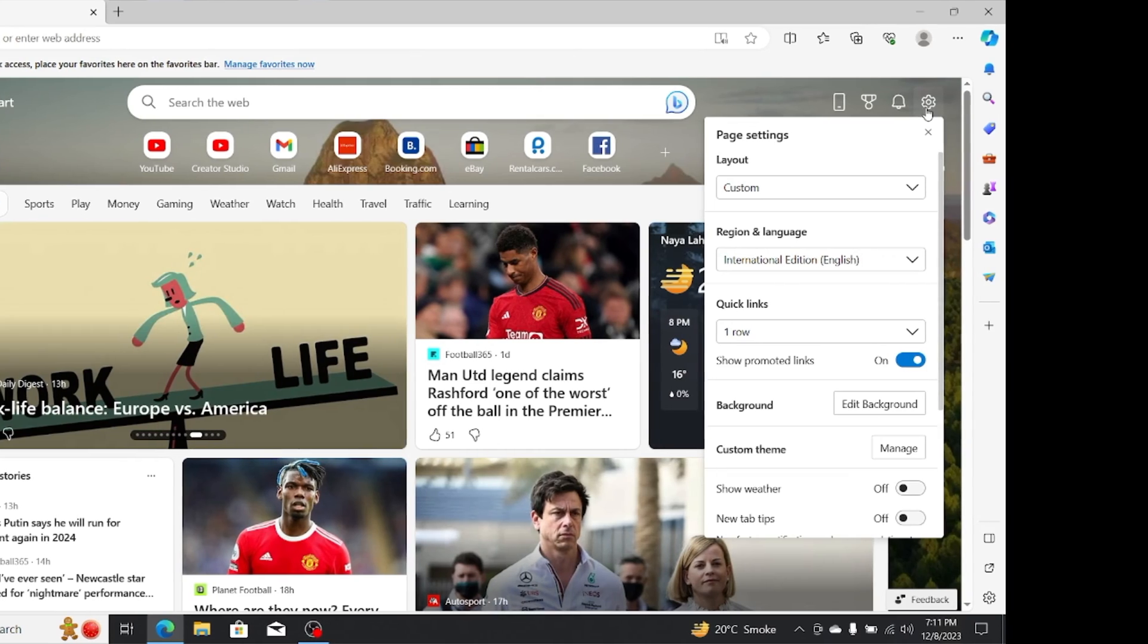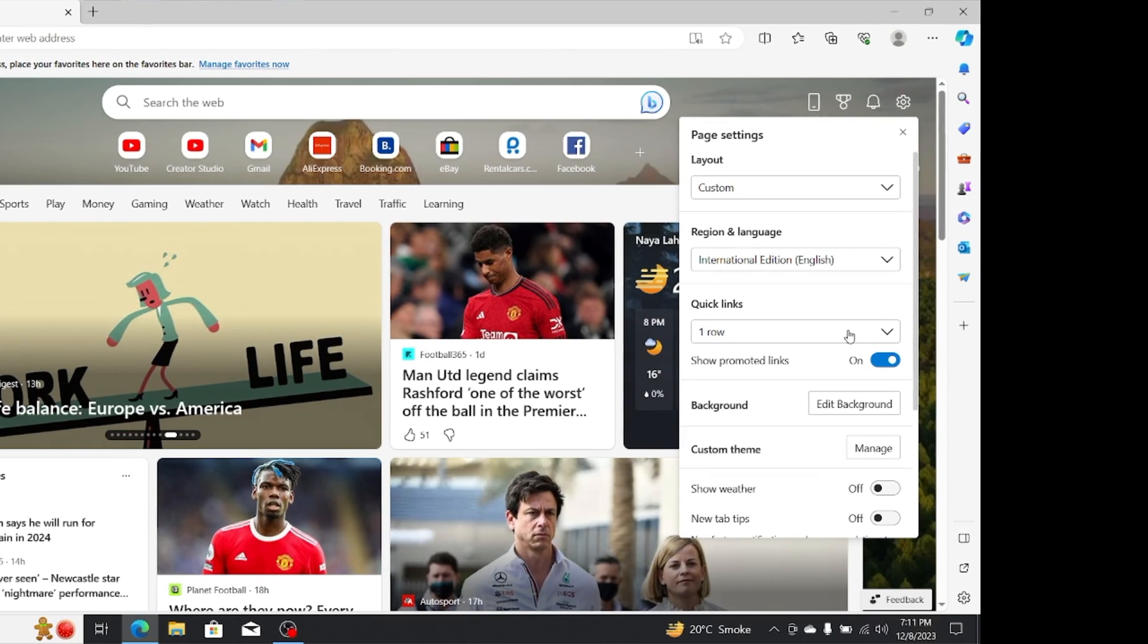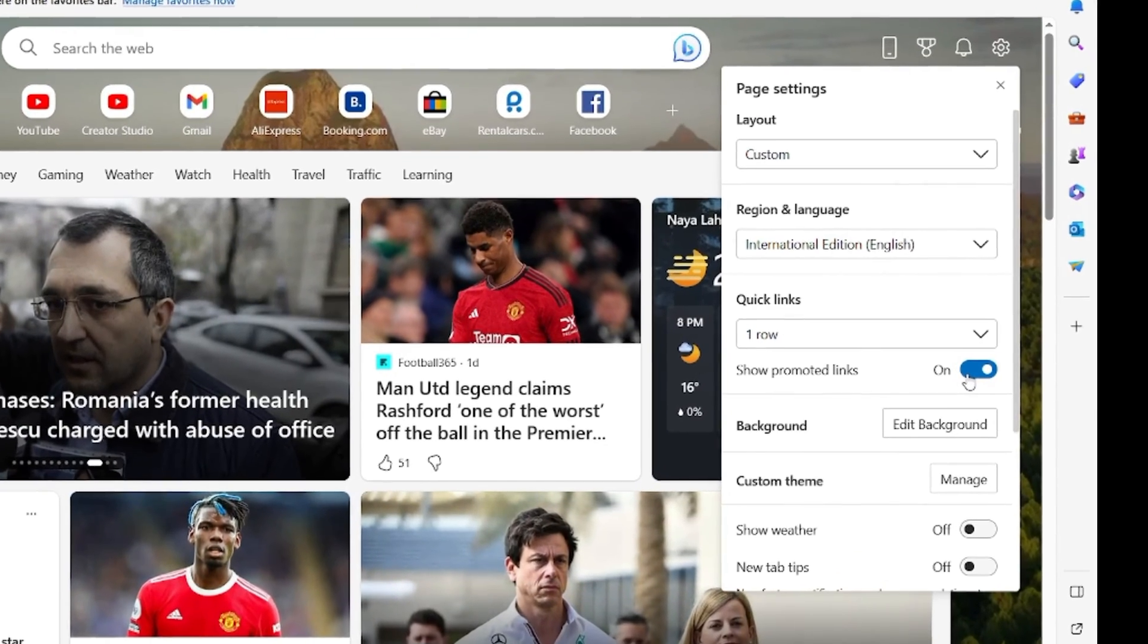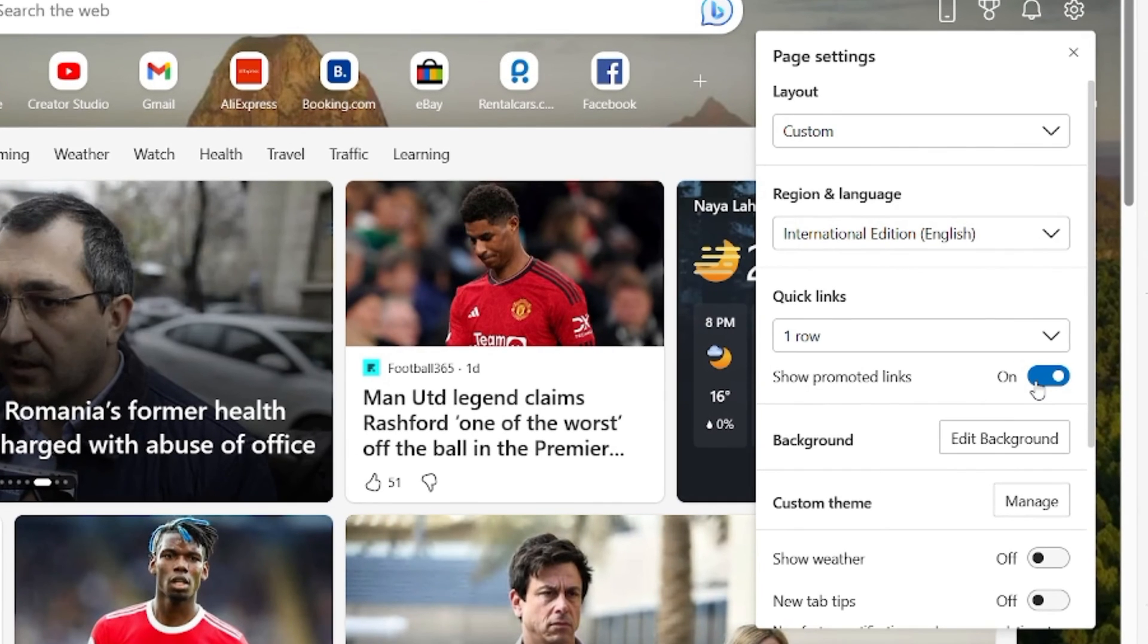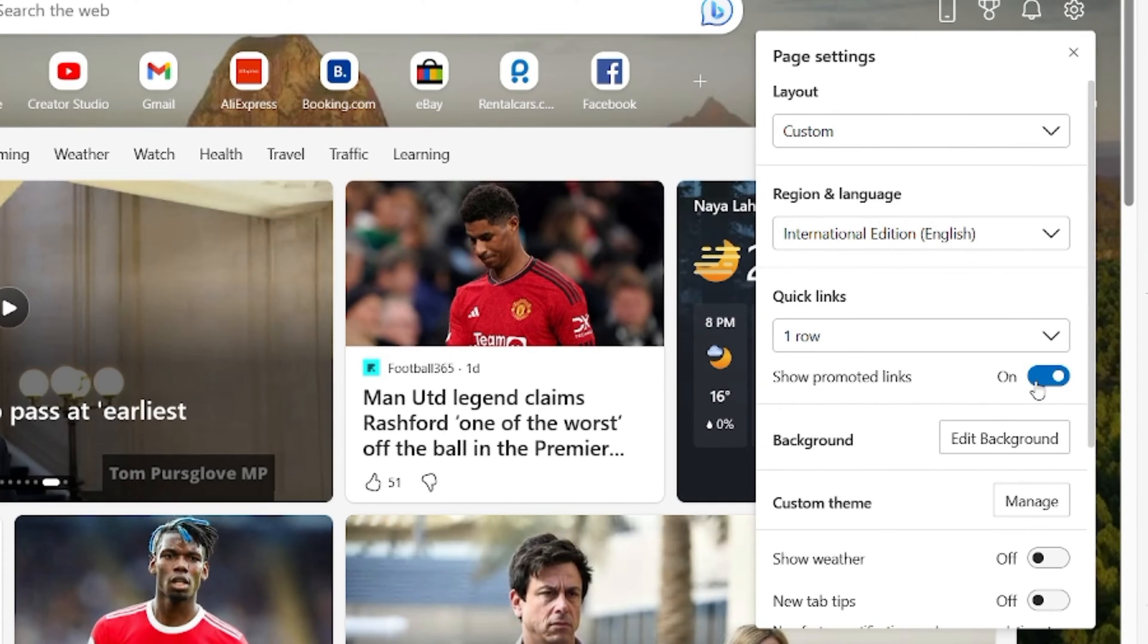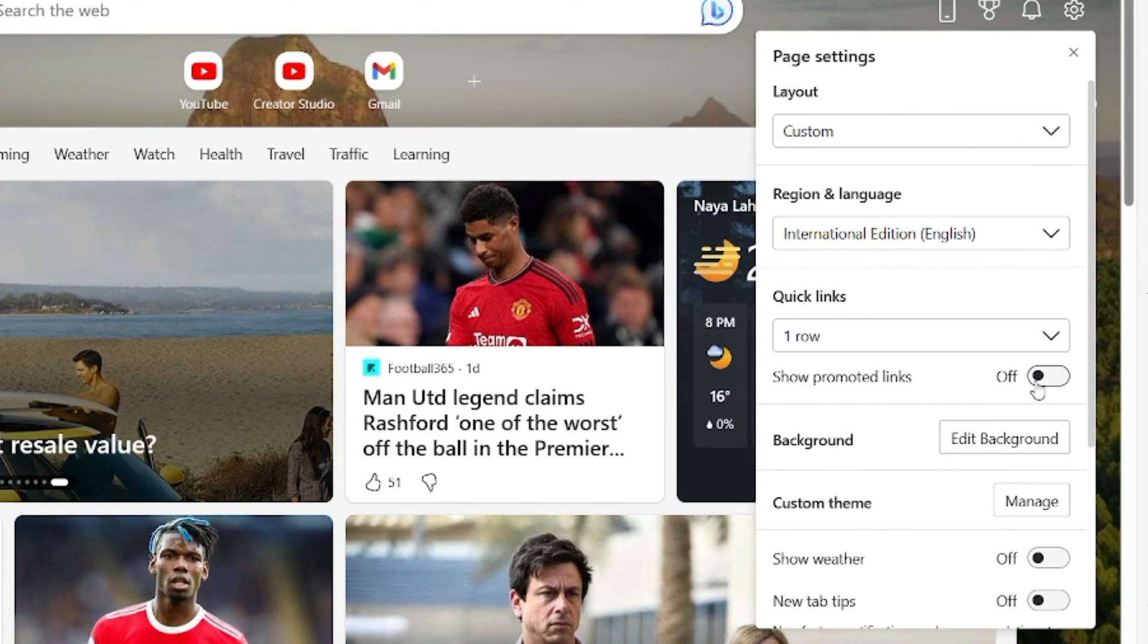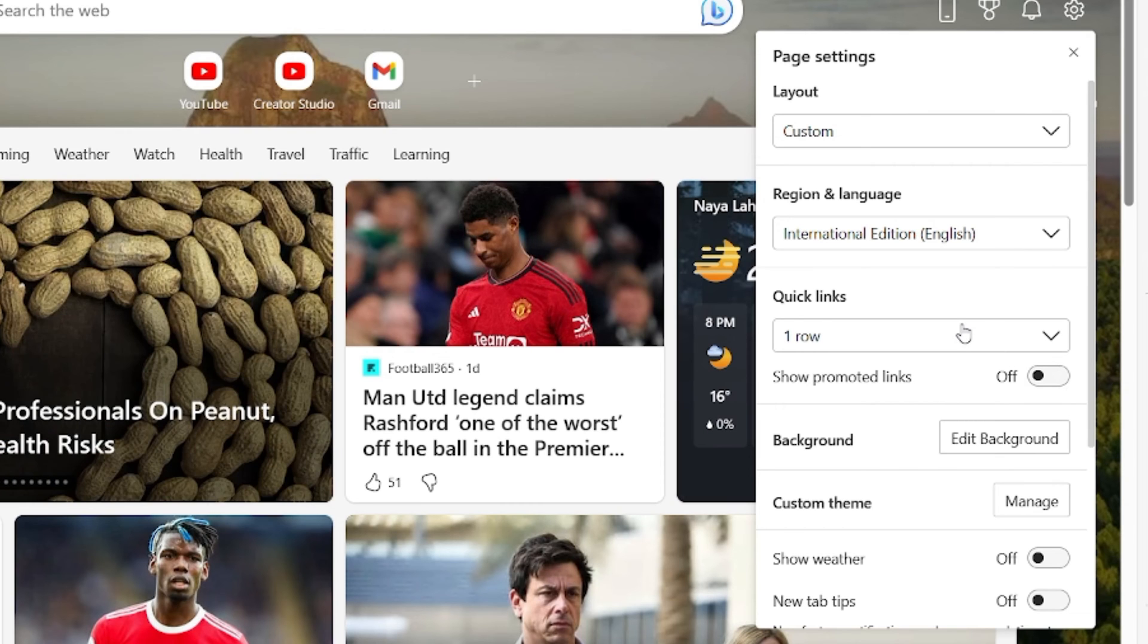First of all, turn off the promoted links. To disable promoted links on your home screen, simply switch off the toggle button. This action will prevent any promotional links from appearing.